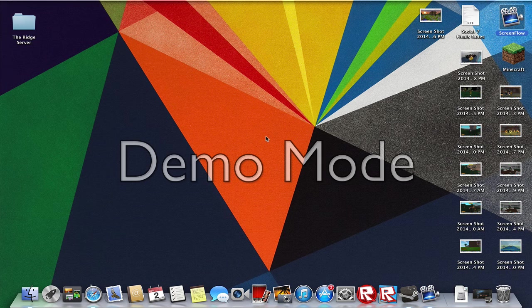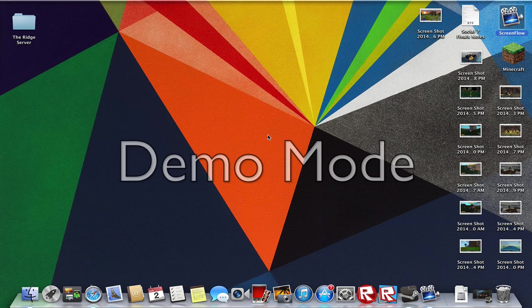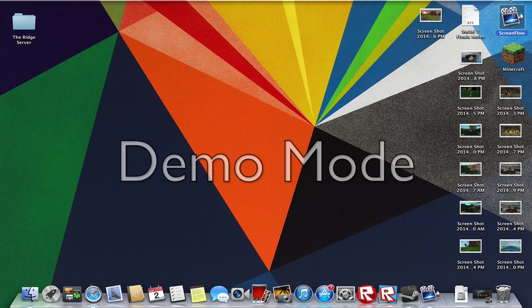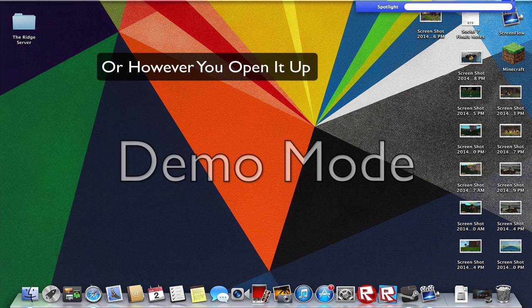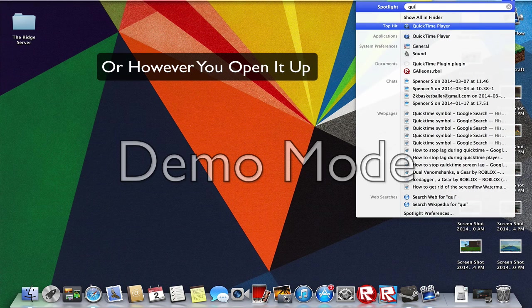So QuickTime Player is a recording application that should come installed with your Mac. To find it, just click this magnifying glass and type in QuickTime Player. It should pop up.